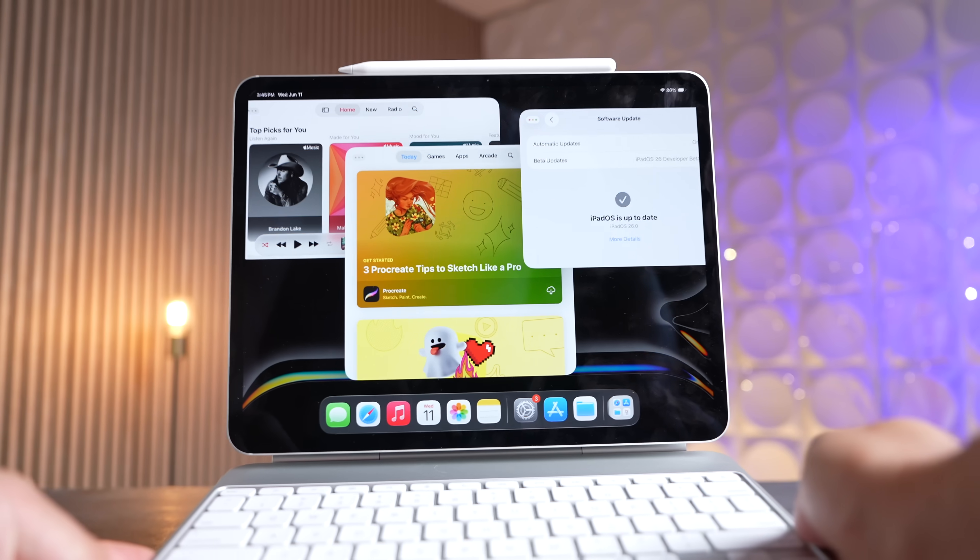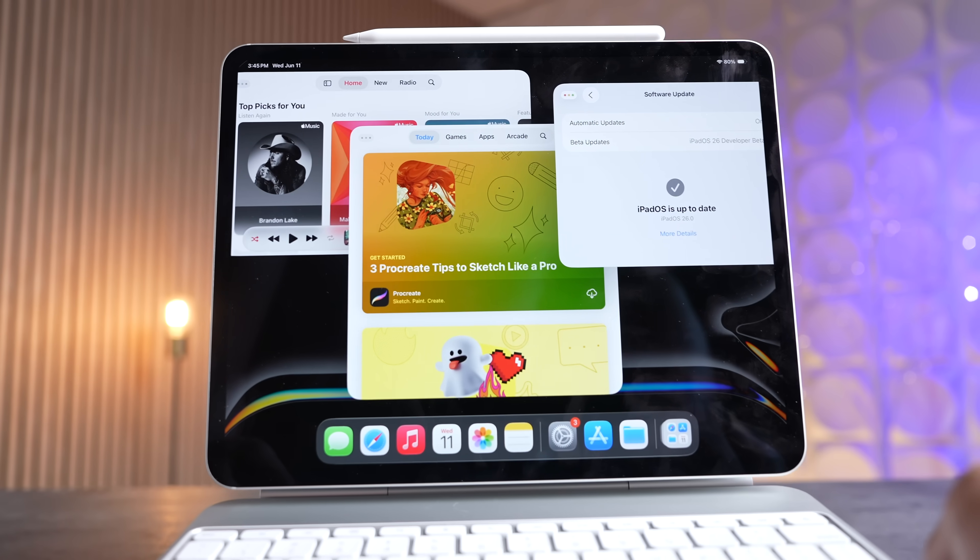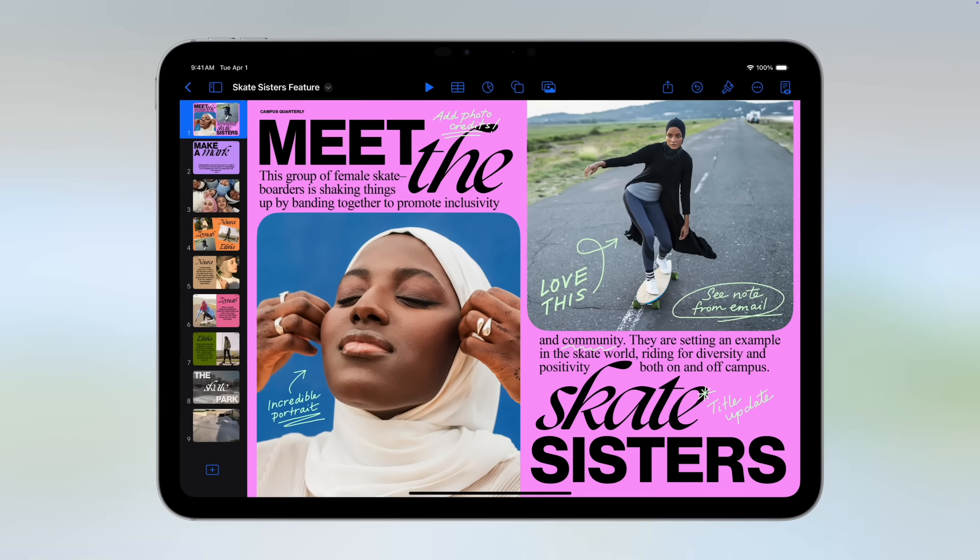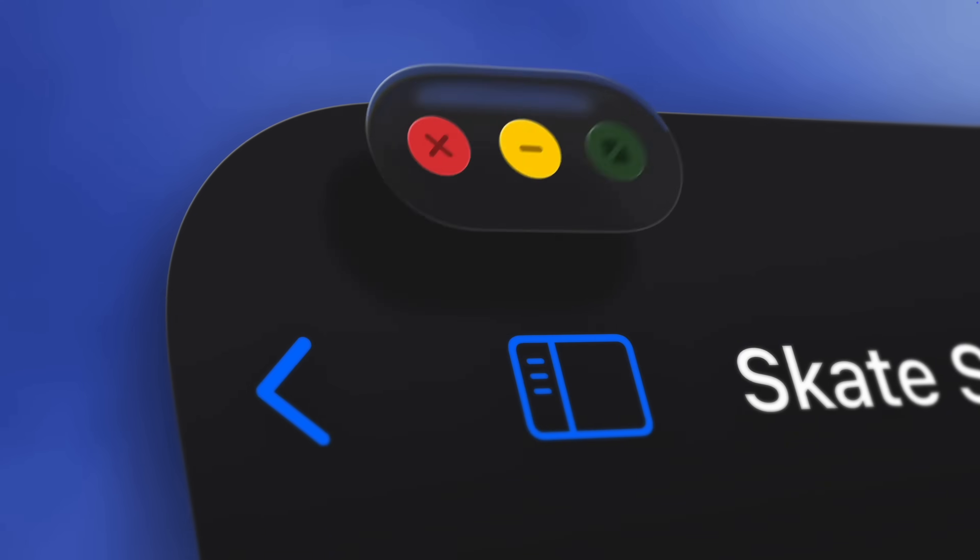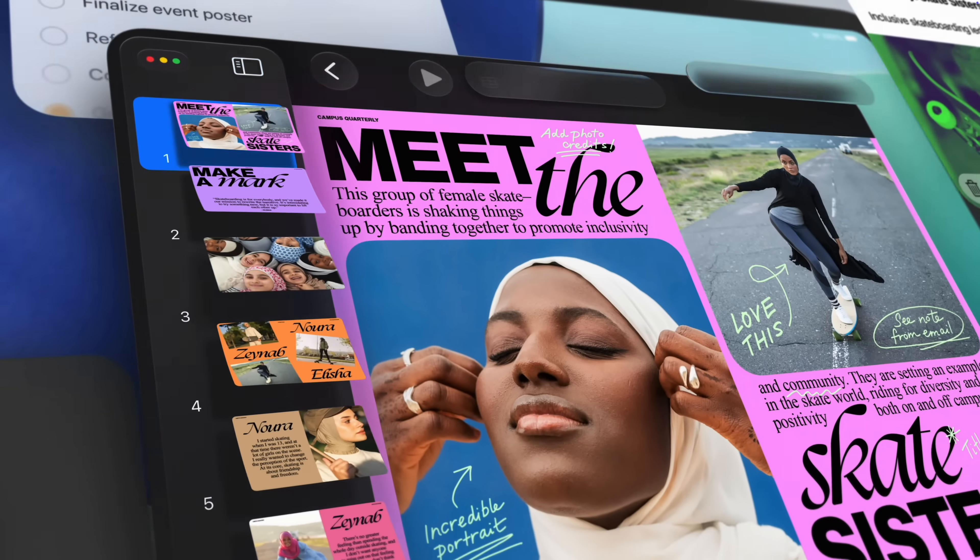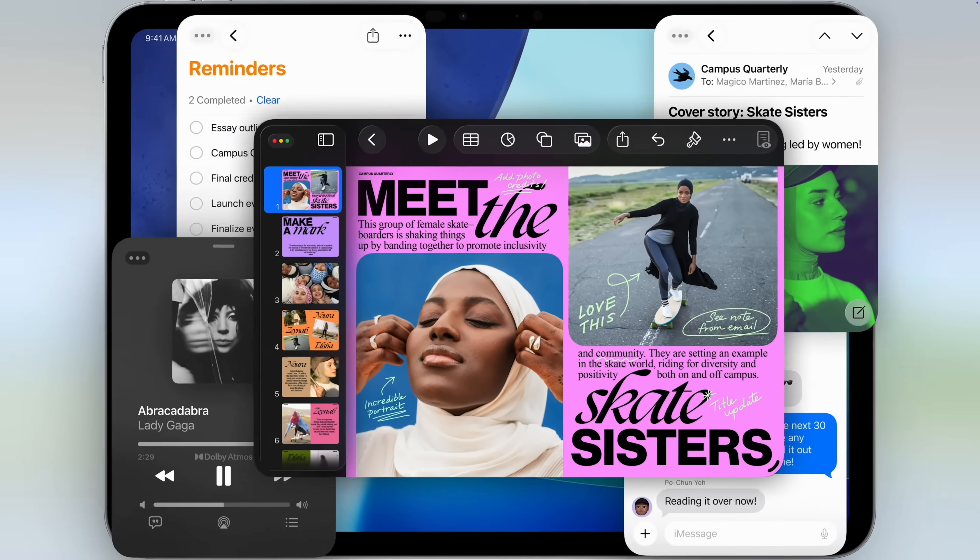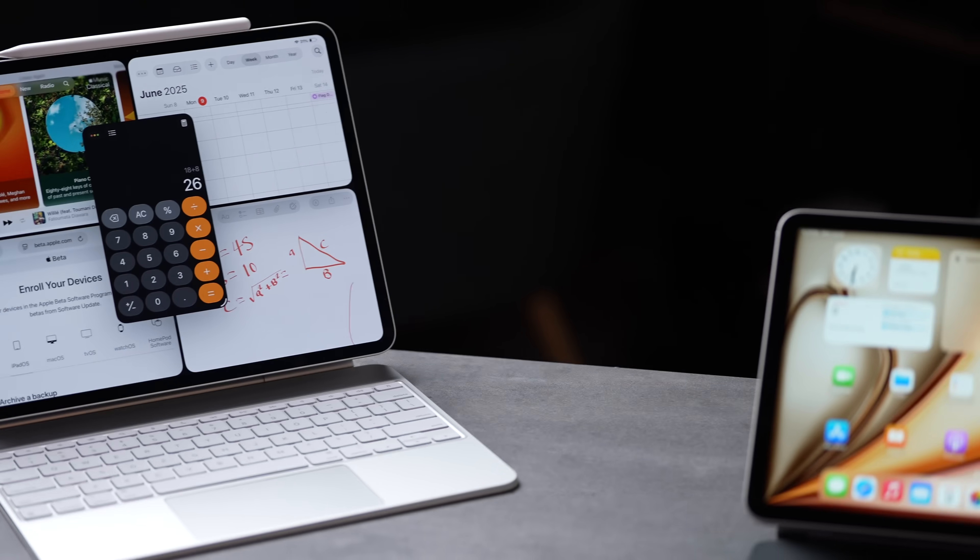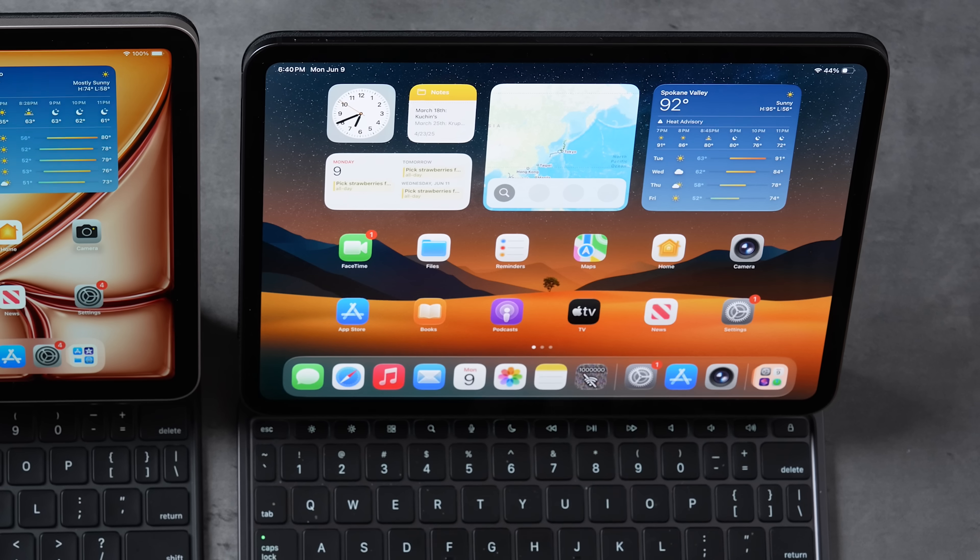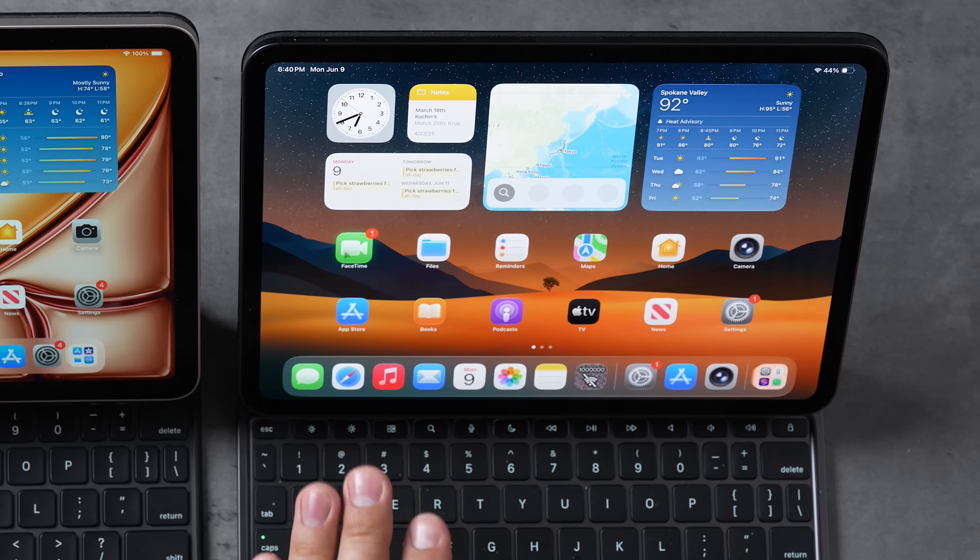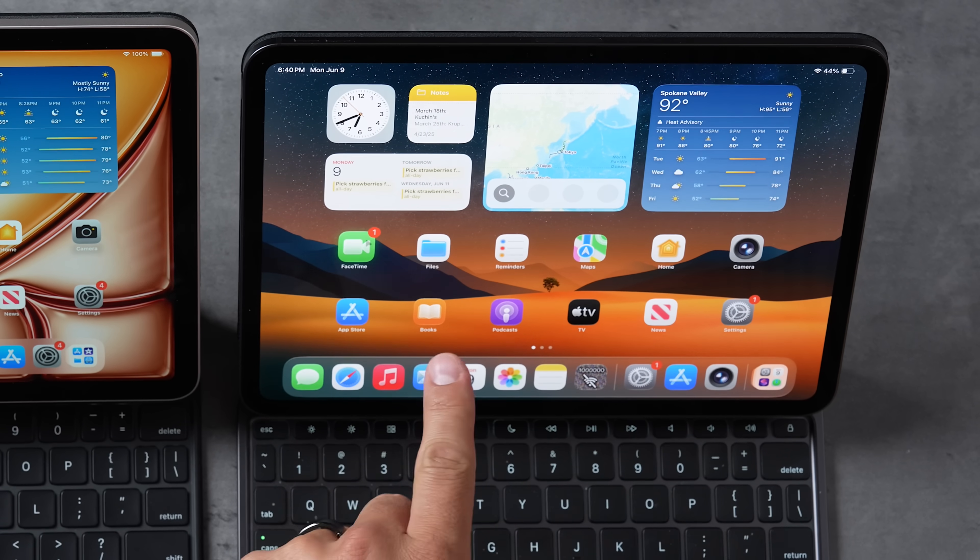Apple finally fixed multitasking on the iPad with iPad OS 26, making it an extremely viable laptop replacement for really the first time ever, completely freeing up the UI to make it feel more like a MacBook. The only problem is this.